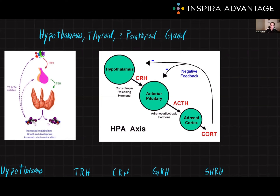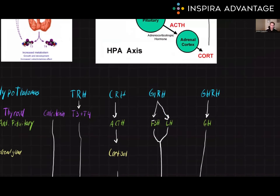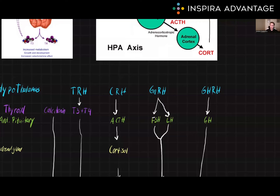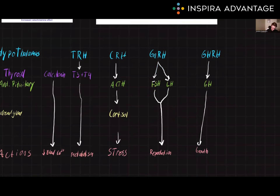Let's start off with the hypothalamus. The hypothalamus is a small region of the brain that is responsible for releasing hormones that regulate all the processes we're about to talk about. Some of these hormones include thyroid-releasing hormone, TRH, which is a hypothalamic hormone that stimulates the release of thyroid hormone T3 and T4. It also helps to regulate the body's metabolism and energy levels.